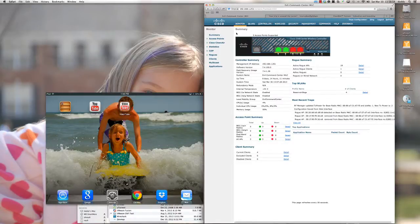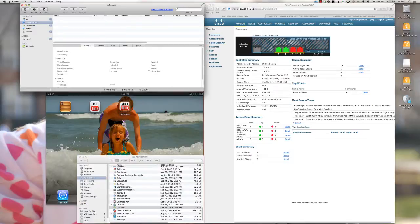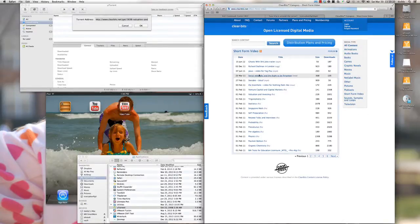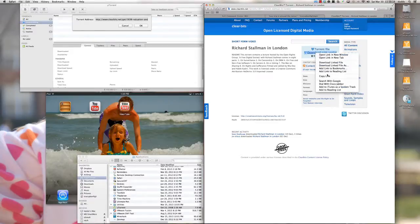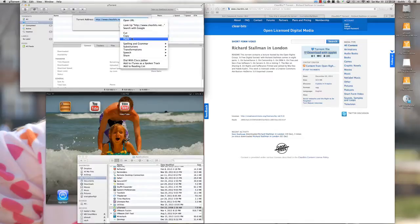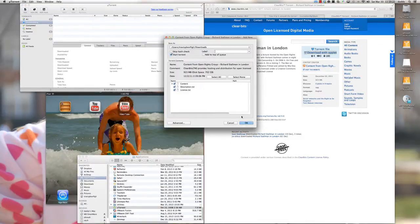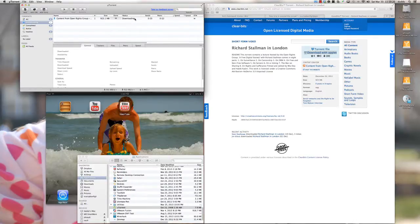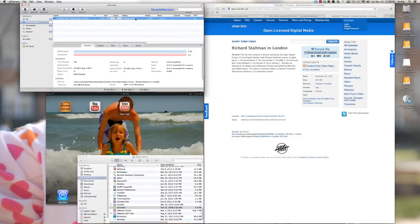I'll come back to the monitor screen and pull BitTorrent back up with the uTorrent client. I'll add a URL and pick a different torrent — Richard Stallman in London, one of my favorite Linux contributors and founder of the GNU Foundation. I'll paste that in and click OK. Remember, we've just changed the wireless LAN policy, and as you can see, nothing is really happening here — this traffic is not being allowed to pass.